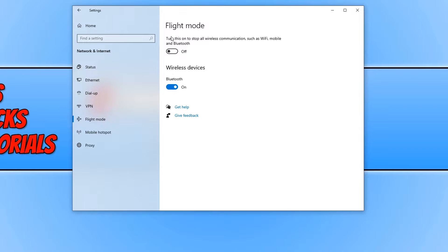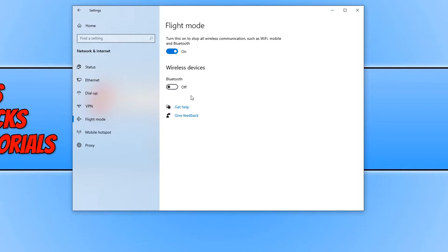As you can see, my flight mode is currently off. But if I click on this button here it will then turn flight mode on.